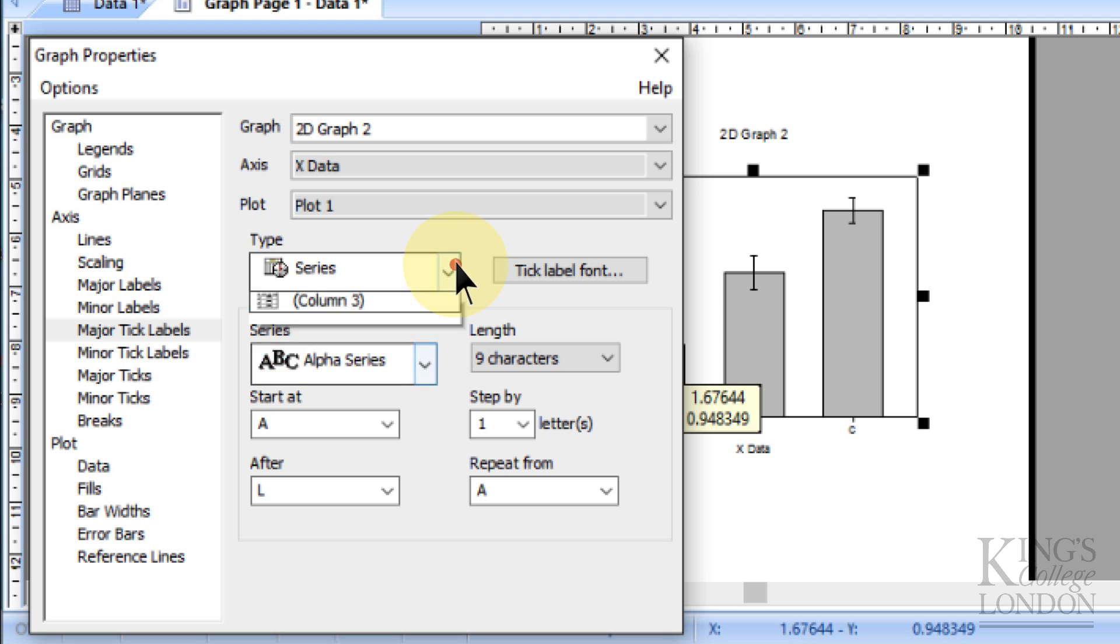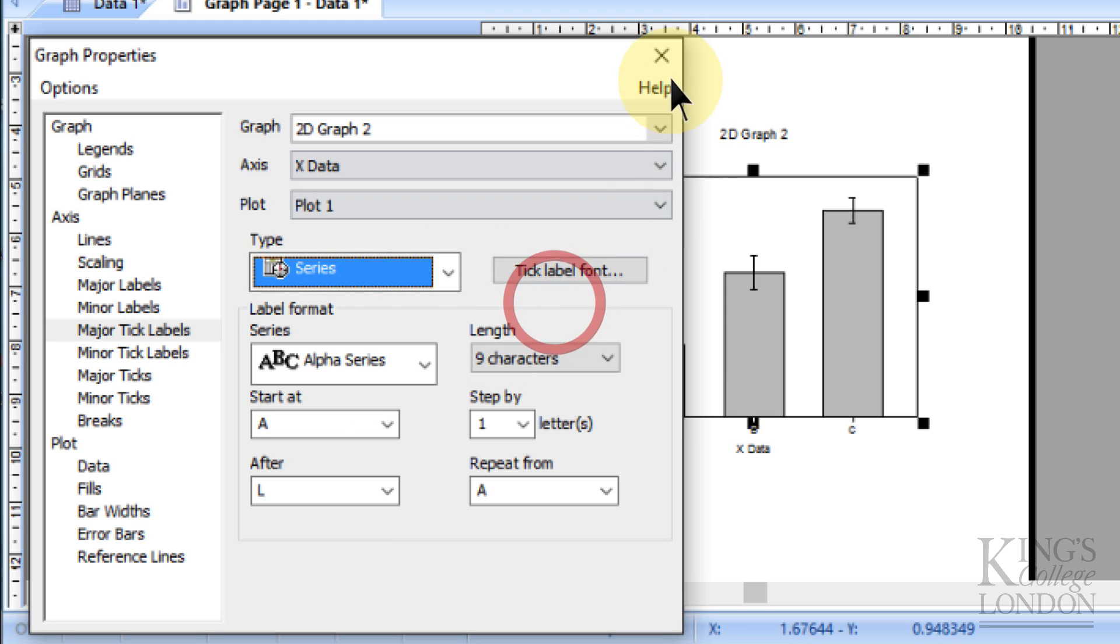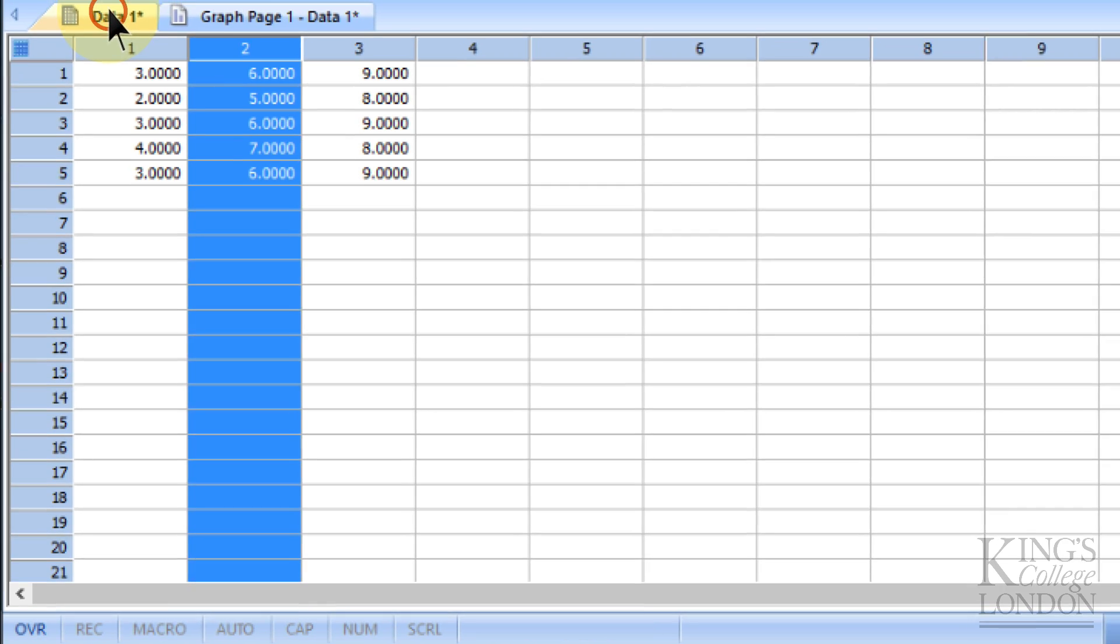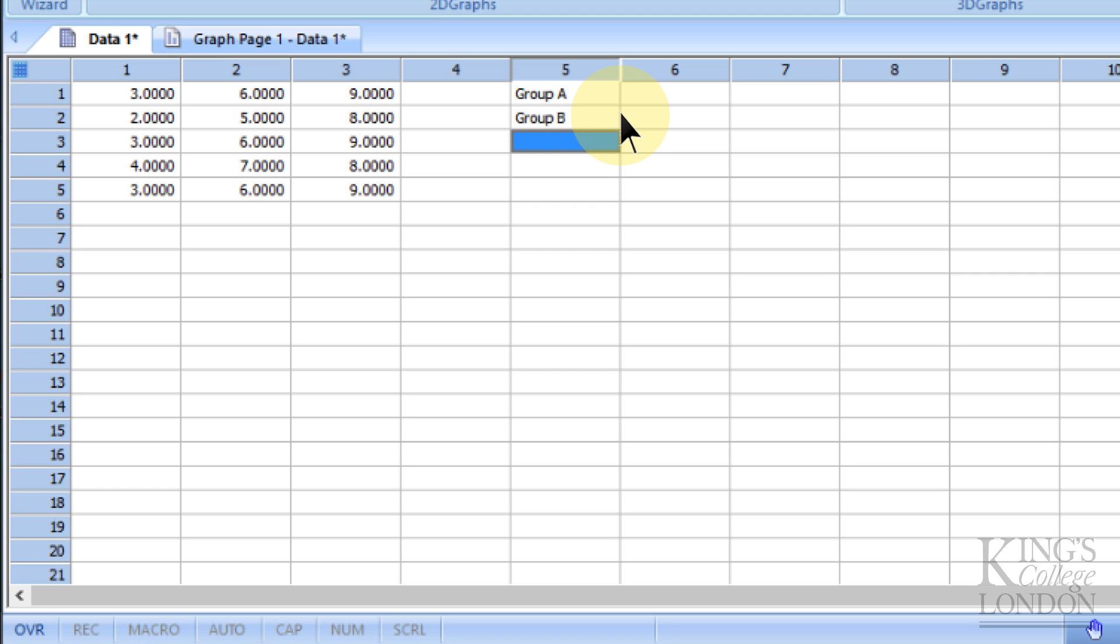you can choose them from one of the other columns. So for instance, I can go back to my data, and let's choose column 5. I can call group A. So I've got three groups called group A, group B, and control. That's 1, 2, and 3.